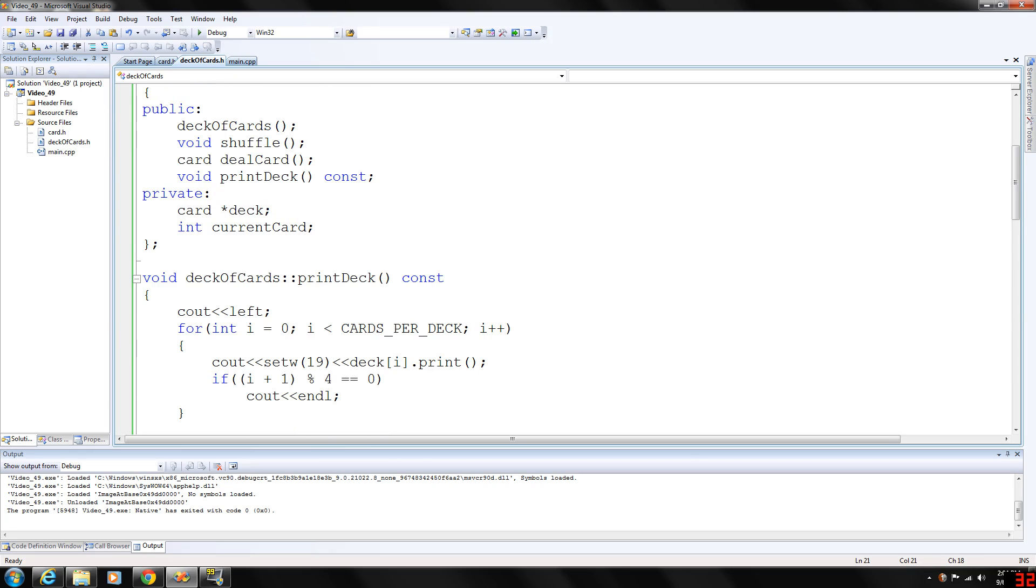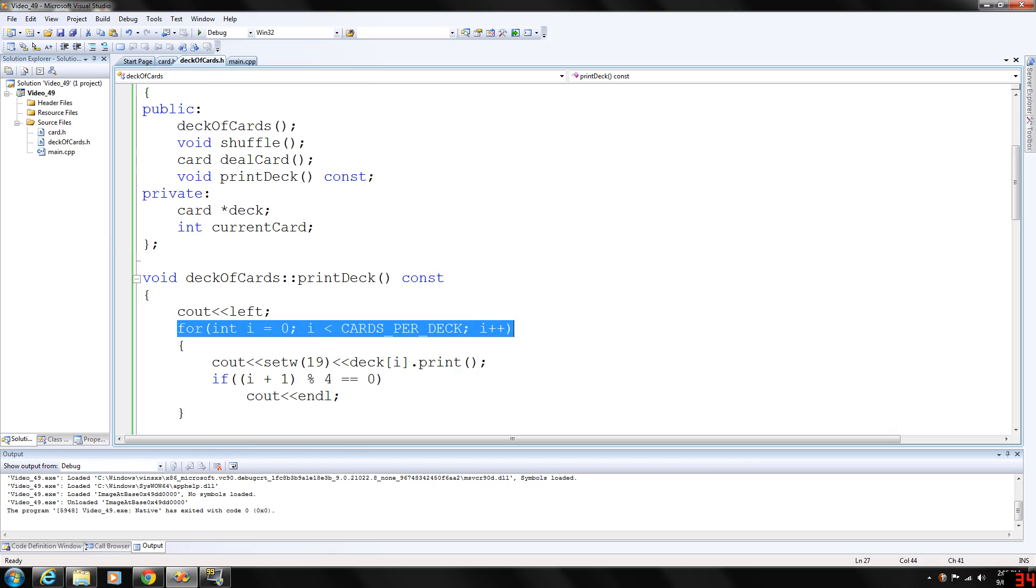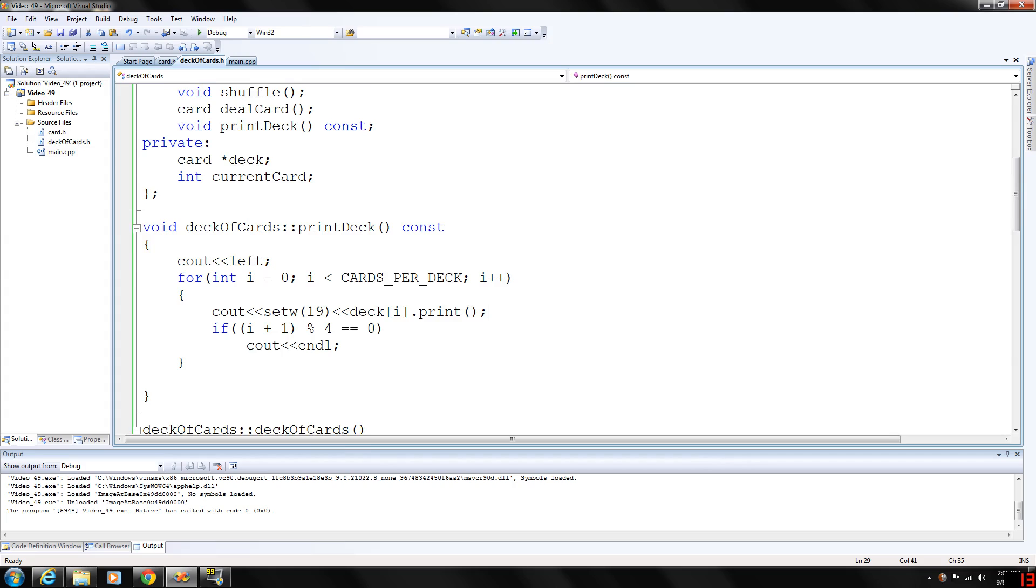So print deck, see out left, this will basically print everything to the left, left side input. This is basically going to, this for loop will execute 52 times. This is kind of hard to read, but keep in mind that I did write this when I first started to program.